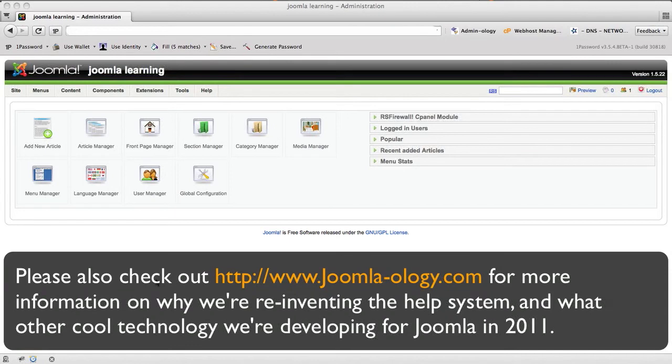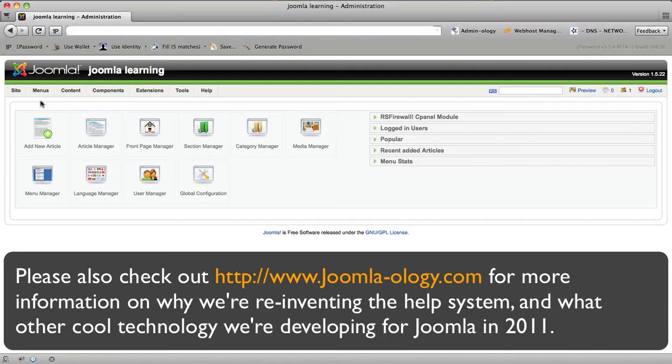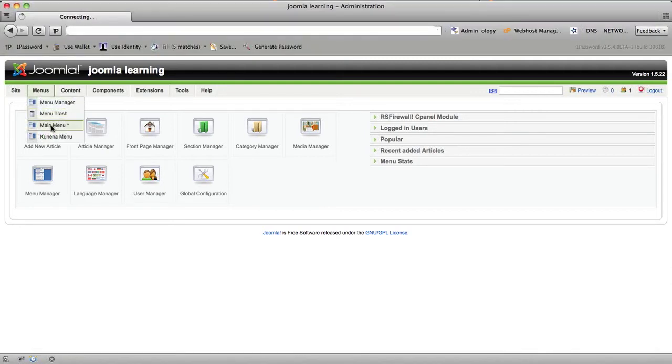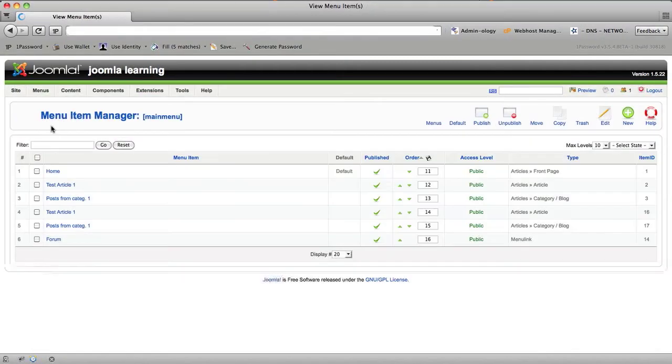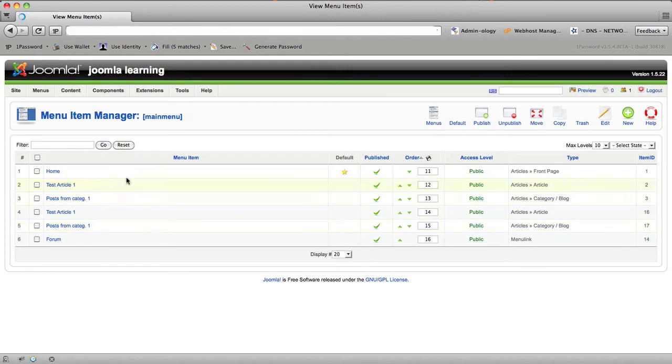It relates primarily to learning how to use Joomla and what to do in the back end for various tasks. One of the many things that trips people up when they're using the back end of Joomla, particularly Menu Manager,